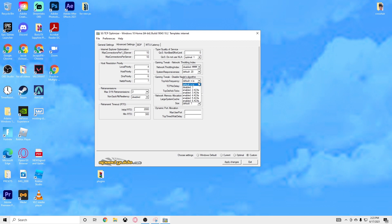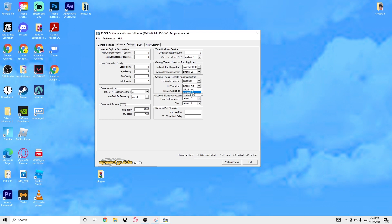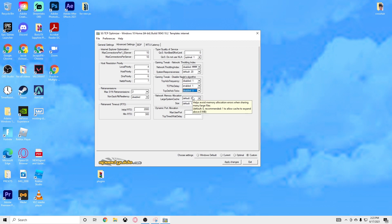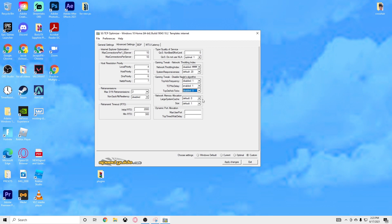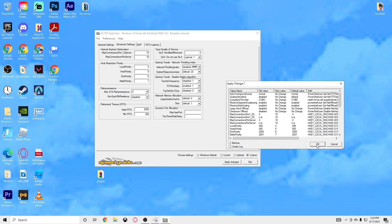This frequency right here you want Disabled 1. TCP No Delay you want Enabled 1. TCP Del ACK Ticks you want Disabled 0. Large System Cache you want Default 0, and Size you want Default 1.